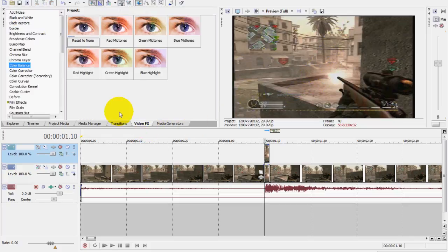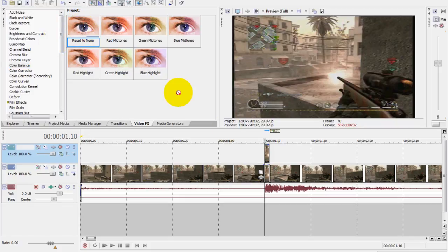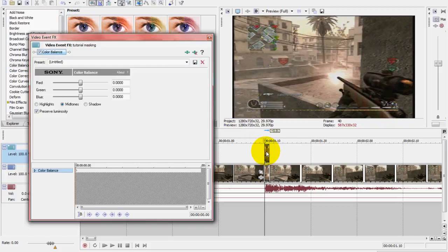But I don't know about you, but I want to make it look better. So I'm gonna go to Video FX, then go to Color Balance. I'm gonna drag and reset to none to the top video clip.